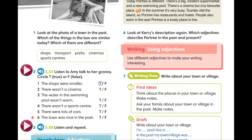Итак, давайте послушаем аудиозапись и выберем варианты ответов. При втором прослушивании мы проверим, правильно ли вы ответили на задание этого упражнения. Затем мы послушаем второй раз и проверим ваши ответы.